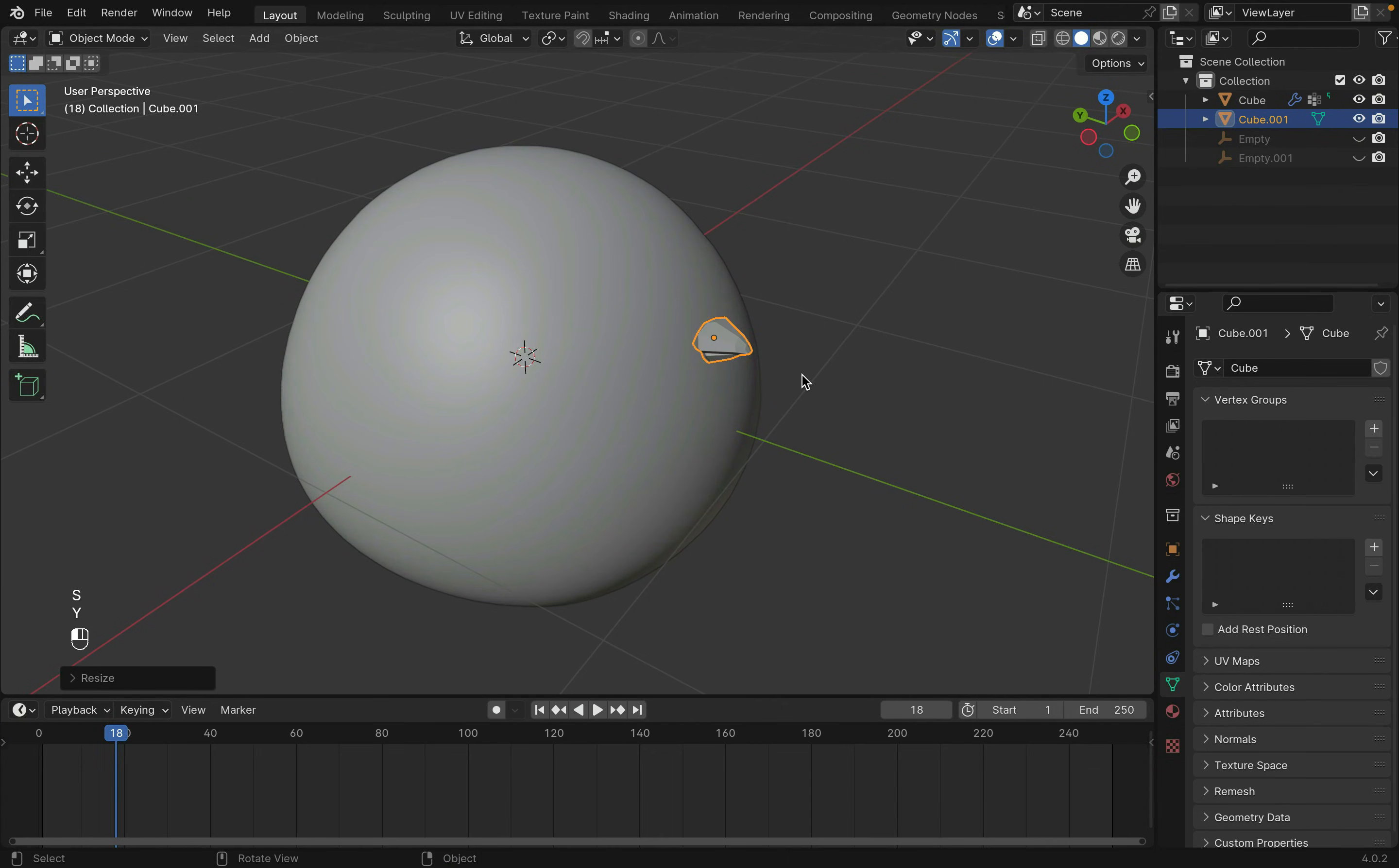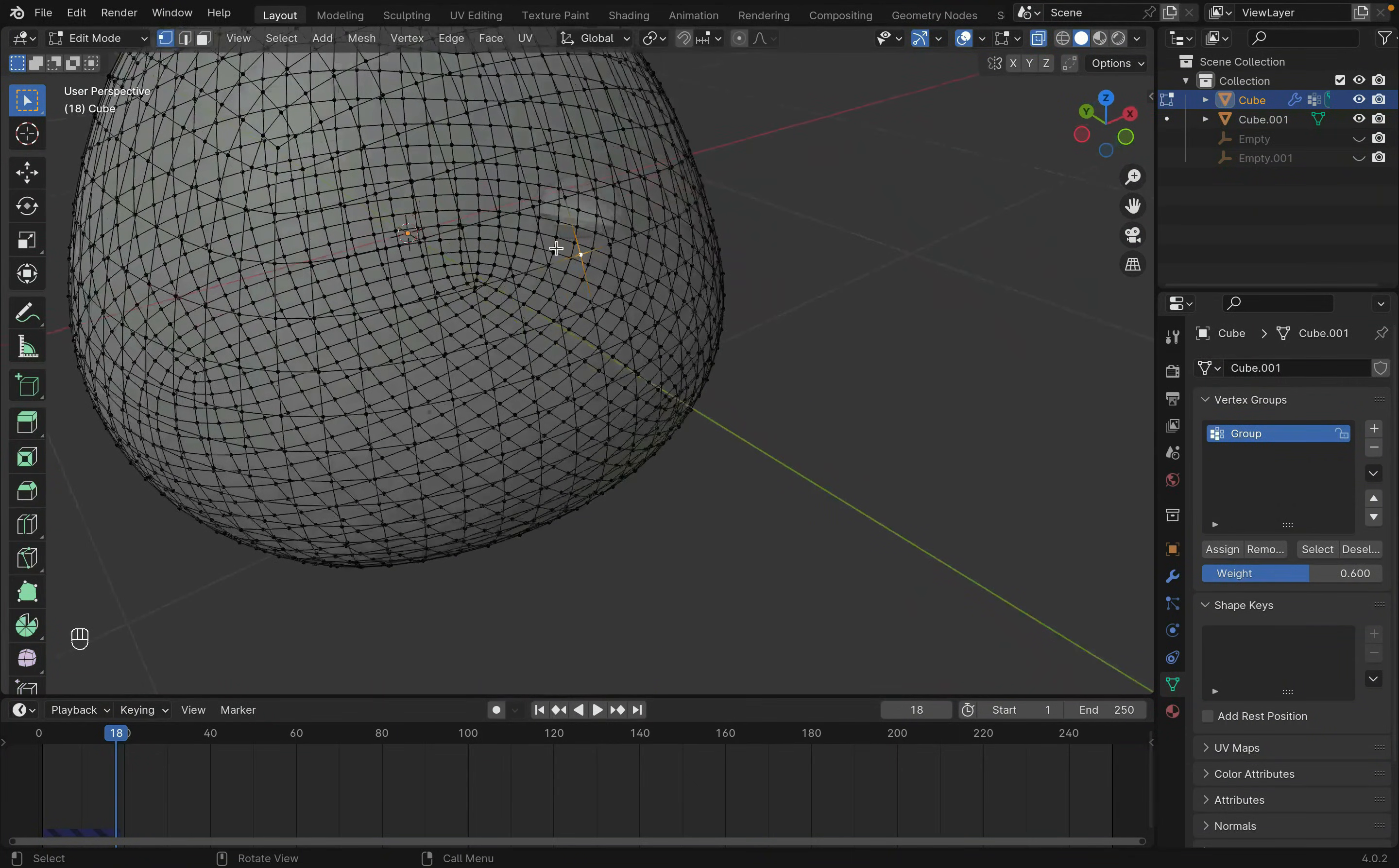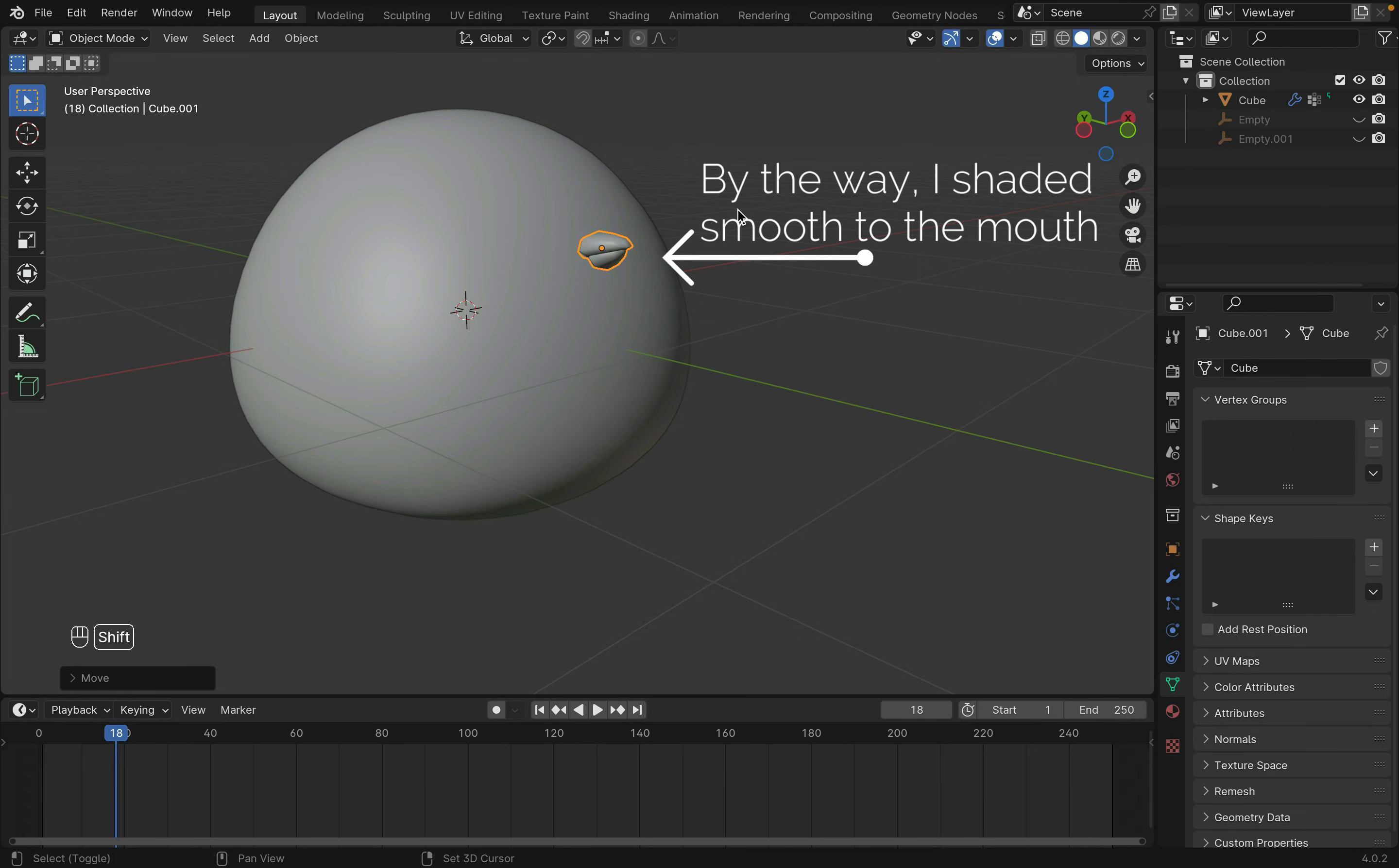Then I parented the mouth and the body, keeping them separate so it wouldn't be affected by cloth physics. To do this, select the body and tab into Edit Mode. Select three points and select the mouth under the outliner. Press Ctrl-P to parent. This way the mouth will follow the body when moved.